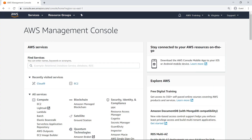AWS CodeBuild is a fully managed service, with no servers to provision and scale, and no software to install, configure, and operate. You just specify the location of your source code, choose your build settings, and CodeBuild runs build scripts for compiling, testing, and packaging your code.